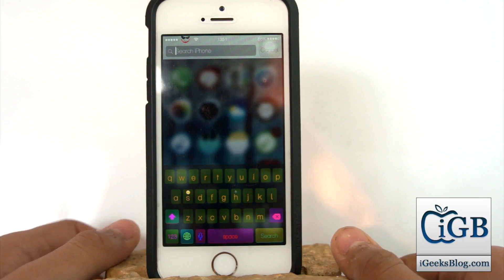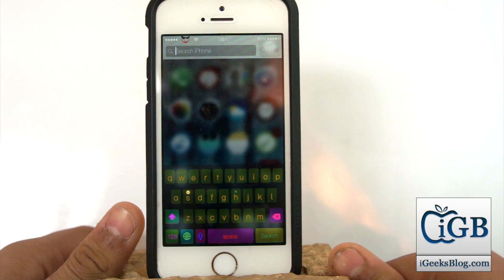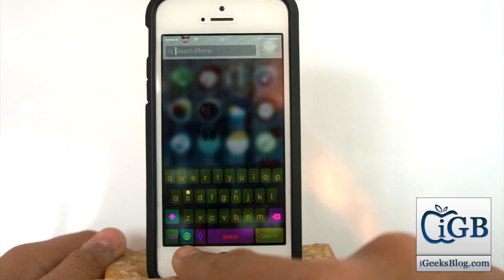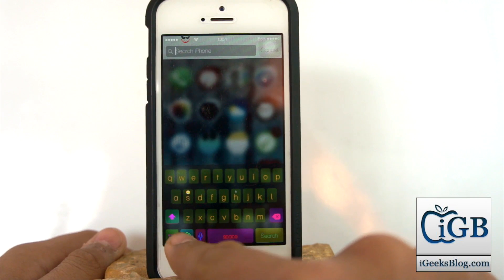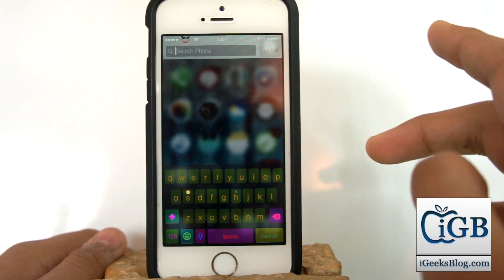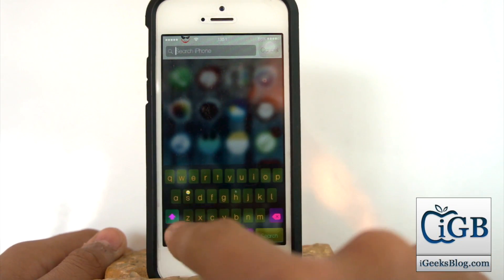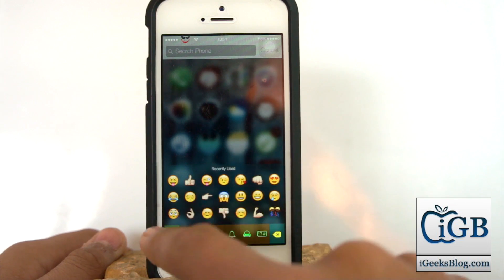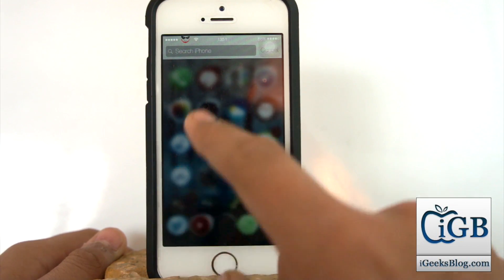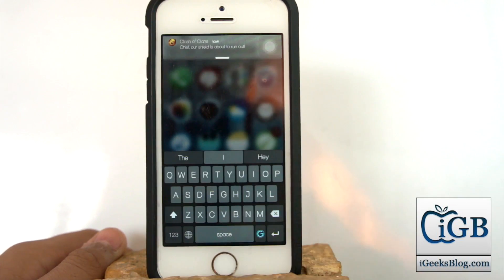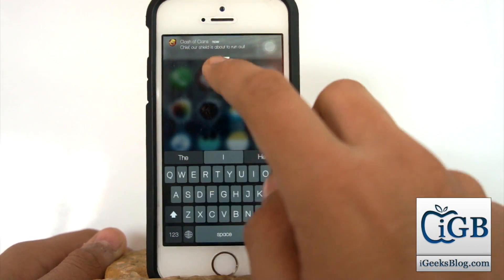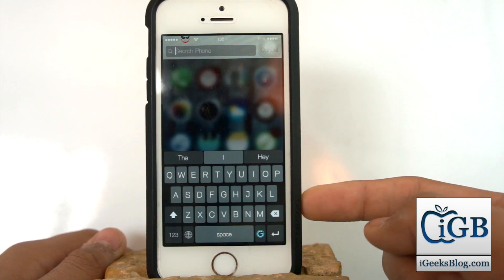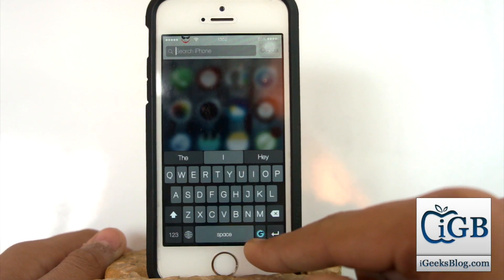Now I'll swipe down and go into the Spotlight search. I'll click on the globe icon to change the keyboard between multiple keyboards. I'll hit on it again and now I have the Ginger keyboard — you can see the 'G' icon over here.